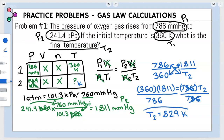You can round as you prefer for gas law calculations — if you're near the correct number, slight differences in rounding are okay. That is the answer for problem number one.